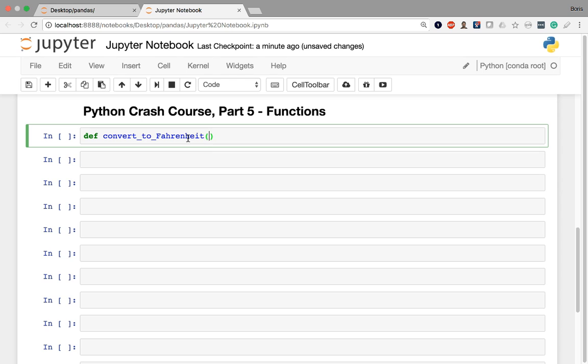I'm going to open my parentheses, which are required here. And here's where we have to write what are called our parameters, which are basically our function inputs. And this function of mine is going to take one input. It's going to be a temperature in Celsius. So I'm going to call that input Celsius temp. So within my function body, Celsius temp is going to represent whatever number the user is going to give this function. Afterwards here, I have to place a colon and then do a line break.